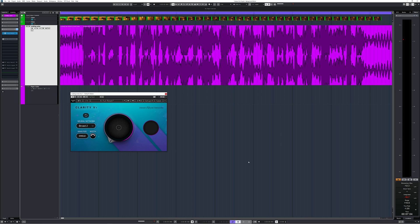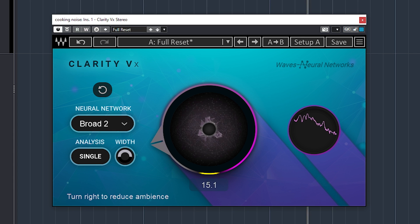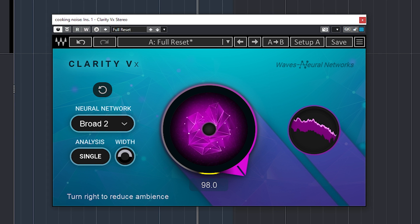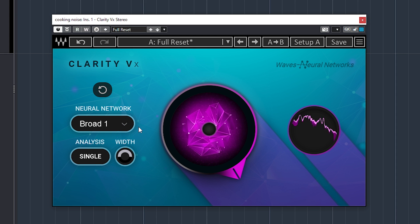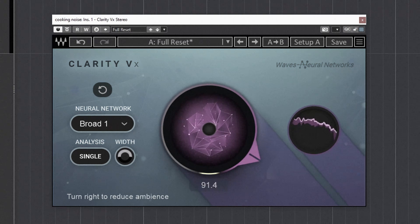Waves Clarity VX is the latest noise remover by Waves. Let's turn it up. [audio demos play] The noise is perfectly removed and the voice is pretty much intact.